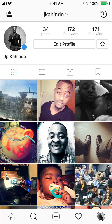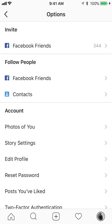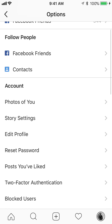Now to locate your settings, your account settings — do you see where it says Edit Profile? To the right of that, there's a little gear. Tap on the little gear. It's right under the following count and to the right of where it says Edit Profile. Just tap on the little gear and there you go.